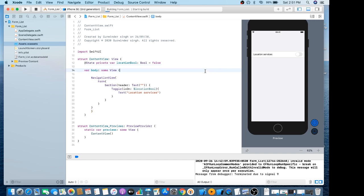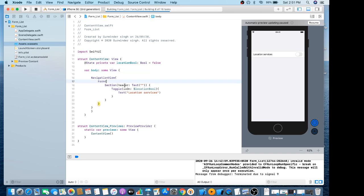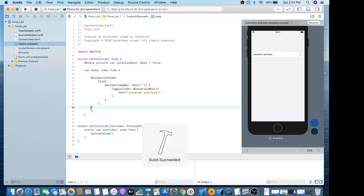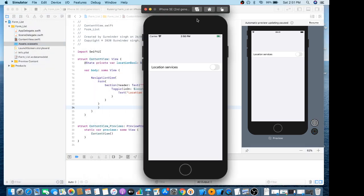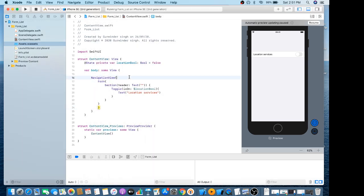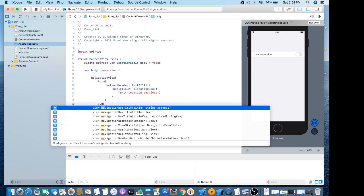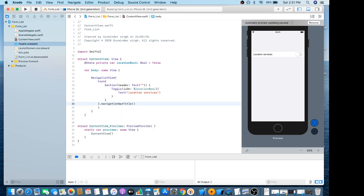We can also run it in the simulator. We also need to add a navigation bar title.